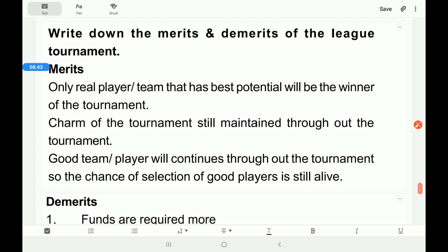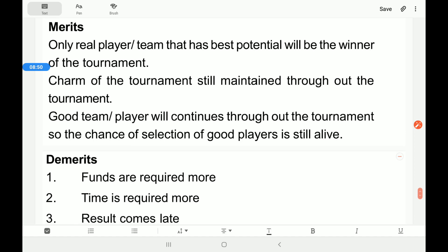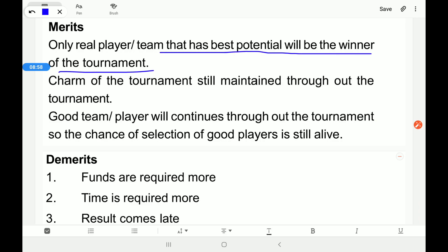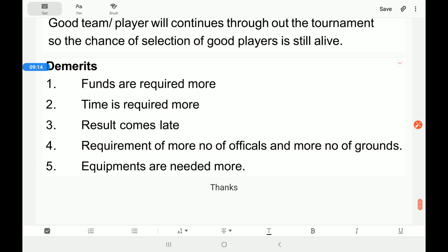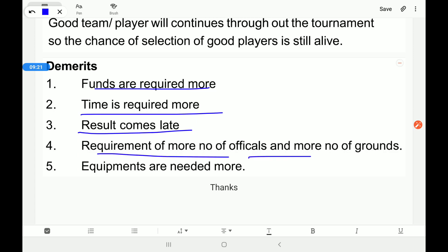Now we will discuss the merits and demerits of the league tournament. Merits: only the real player or team with the best potential will be the winner; the charm of the tournament is maintained throughout; good teams continue playing, so chances of selecting a good player remain alive. Demerits: more funds are required, more time is required, results come very late, and more officials, grounds, staff, and equipment are needed.